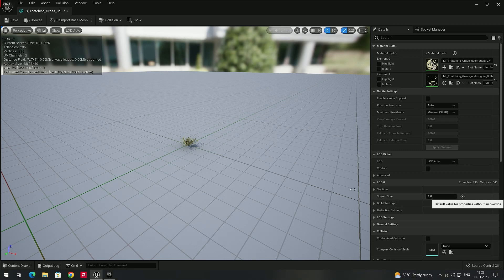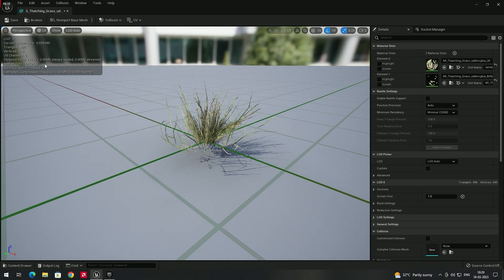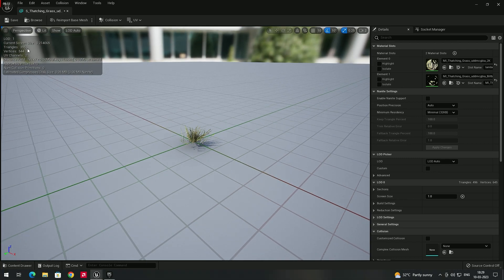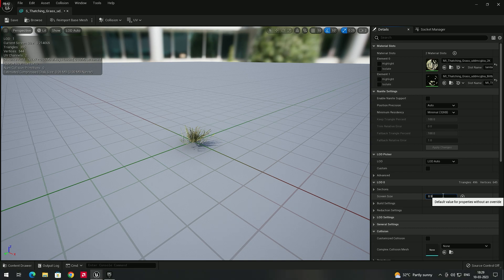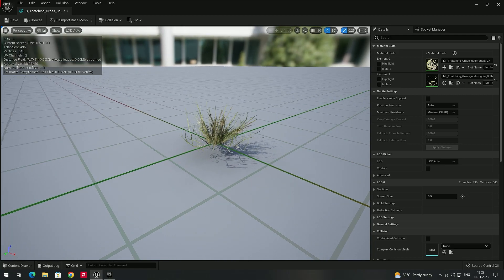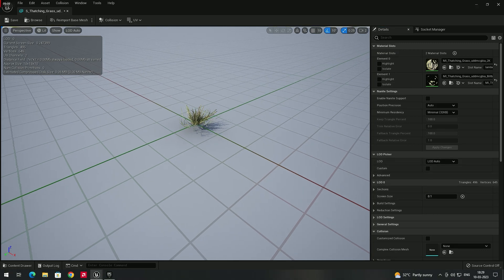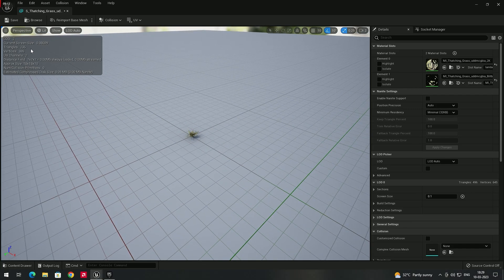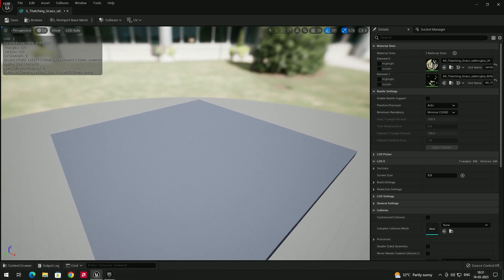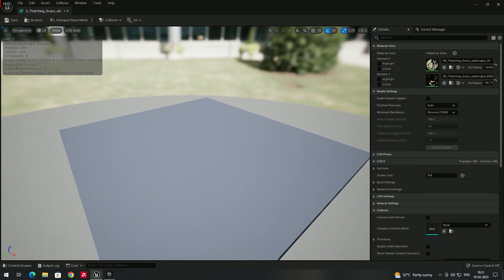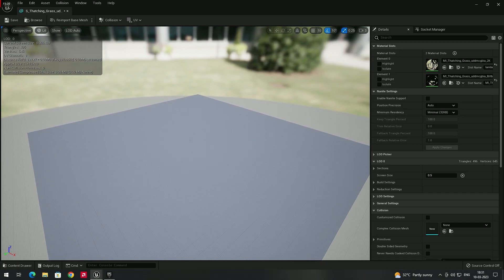With the Screen Size option, we can control when LOD transitions happen. For example, at a certain distance the triangles are 496, and moving further reduces them to around 395. If I decrease the screen size value — say to 0.1 — you can see that at the same distance it now shows 496 triangles, meaning it's still rendering LOD 0. Going further away, it slowly transitions through LOD 1, LOD 2, and LOD 3.